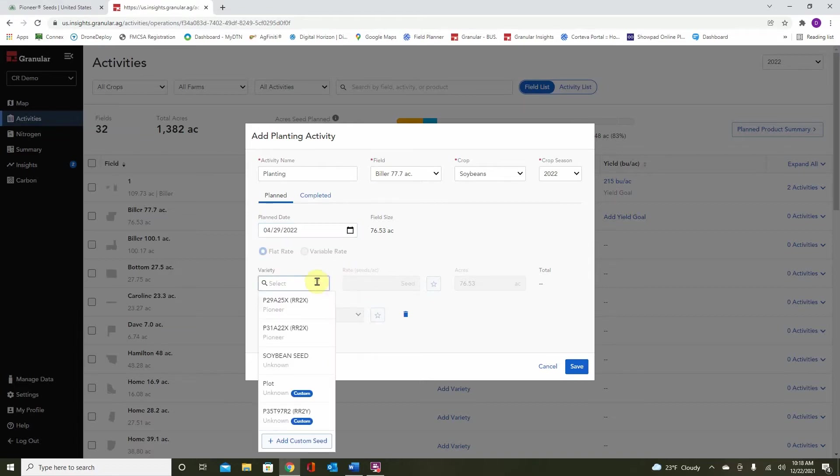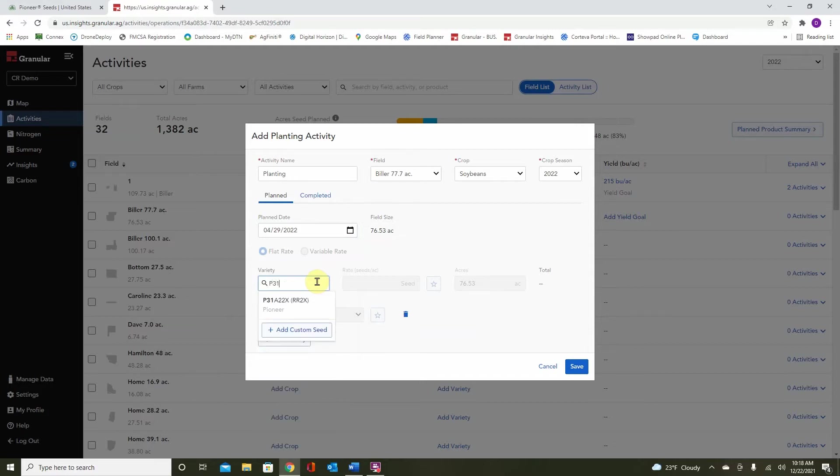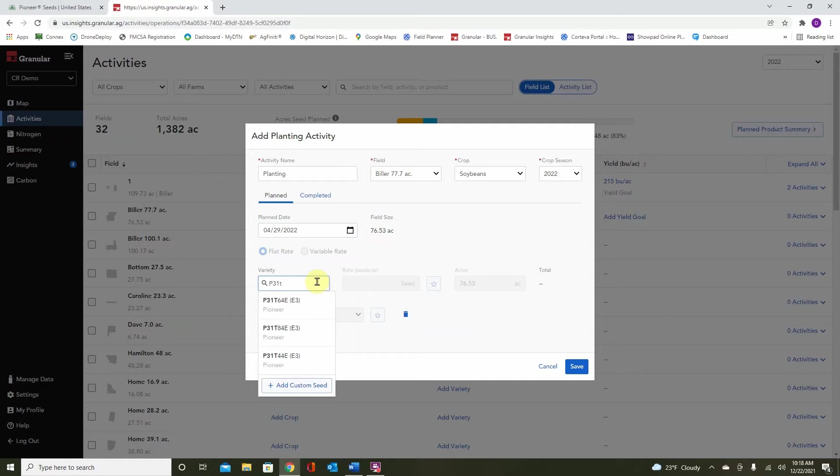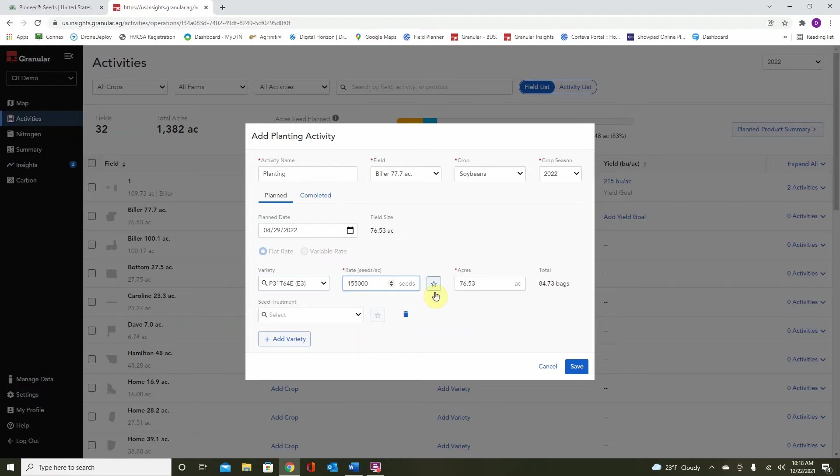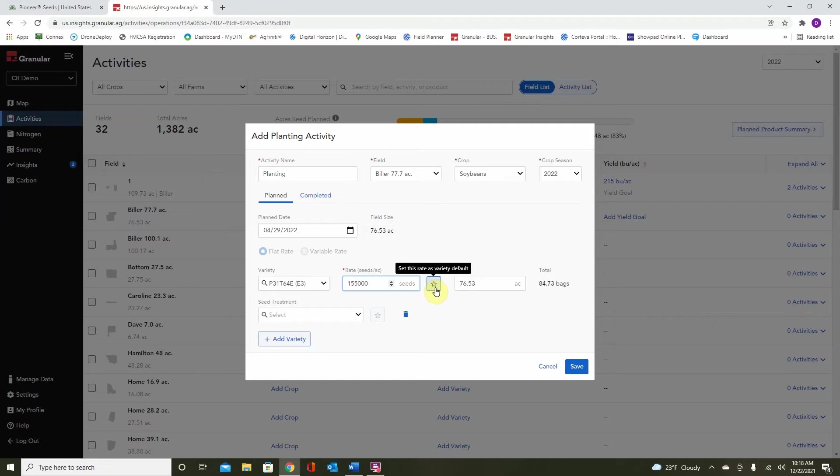Once again, we can select a variety by simply typing. Once again, set our rate. And some of you may be wondering about this star right here. This is to make a variety or a population favorite, where we can use this again quickly on future placements. The same can be done down here for seed treatment. Click save once again.